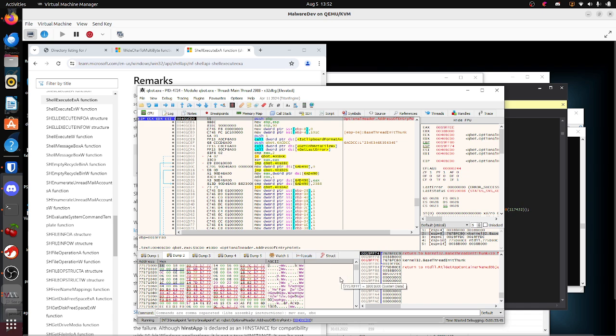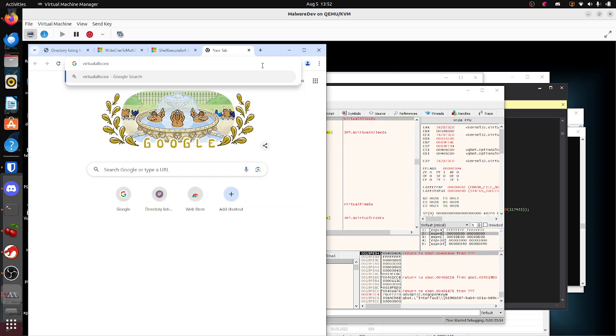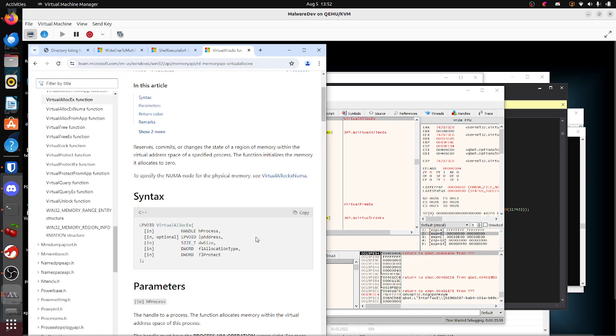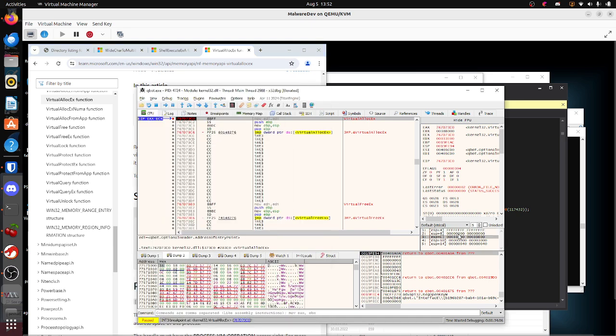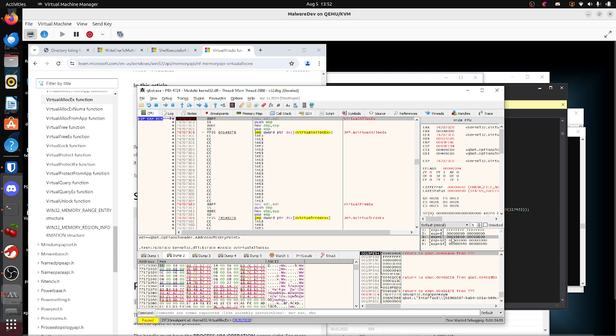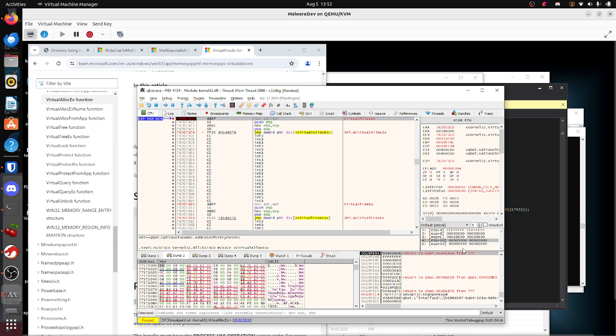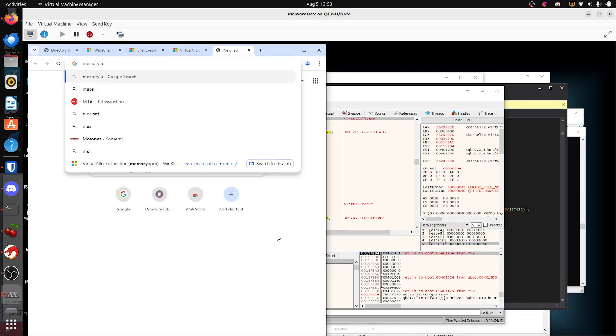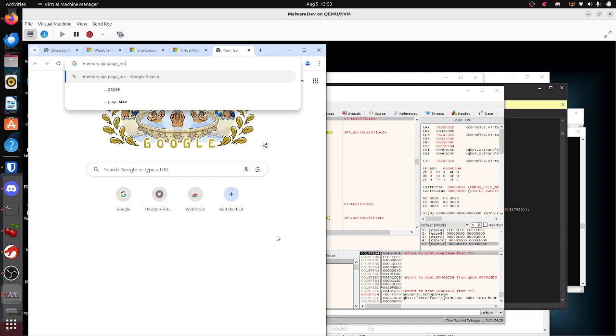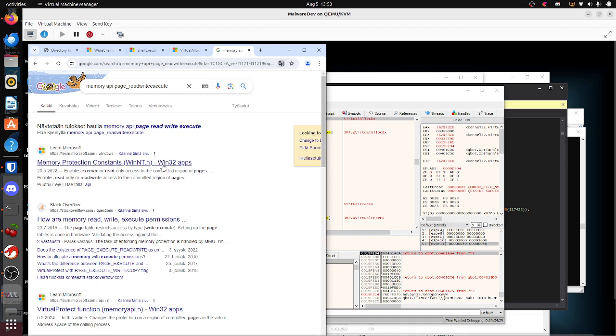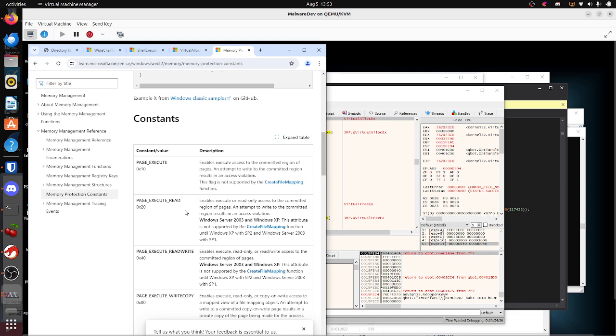That's going to take a while to get to virtual lock X, where we just hit the breakpoint. Handle process is RMA1, LP address, size is this many in hex to allocate to the memory page. Allocation type is hex 3000, and your magic number for page read, write, execute.